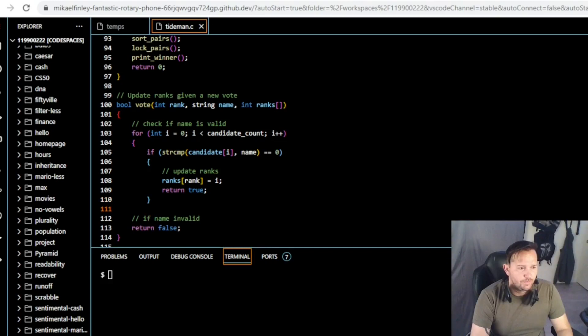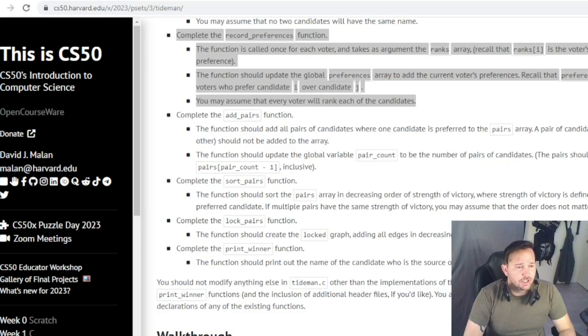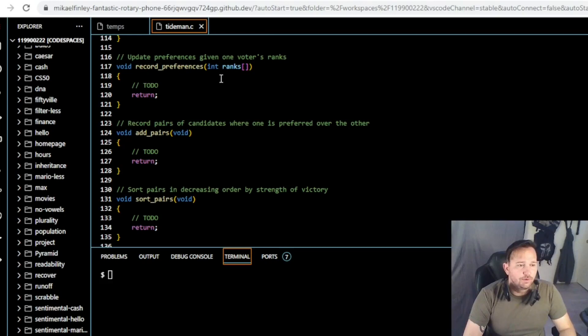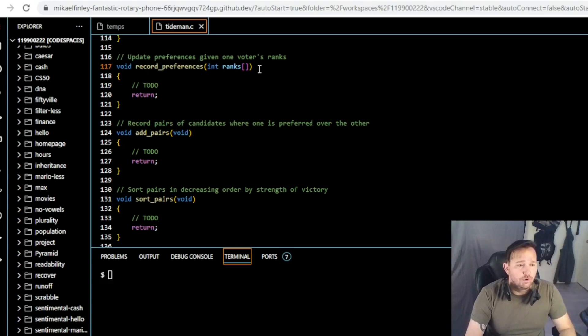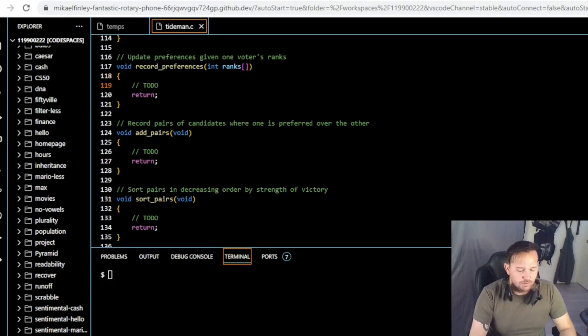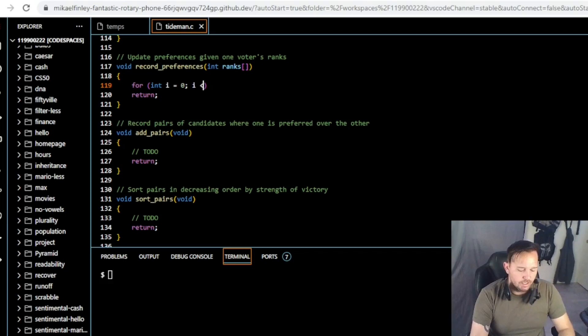Let's close out the if block and the initial loop. Then if the name is invalid, we return false. That should complete our vote function. Now we need to complete the record_preferences function. We have void record_preferences(int ranks), where ranks is the array representing the voter's preferences. We need a loop that iterates over each candidate as a preferred candidate, going from first to last. We'll use a nested for loop: for int i equal to zero, i less than candidate count, i plus plus.